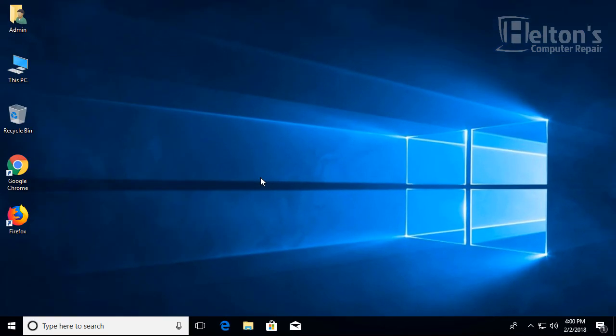Thank you for watching from Helton's Computer Repair. Don't forget to subscribe us here on YouTube, check out our other social networks like Facebook and other ones that are out there. Thanks for watching.